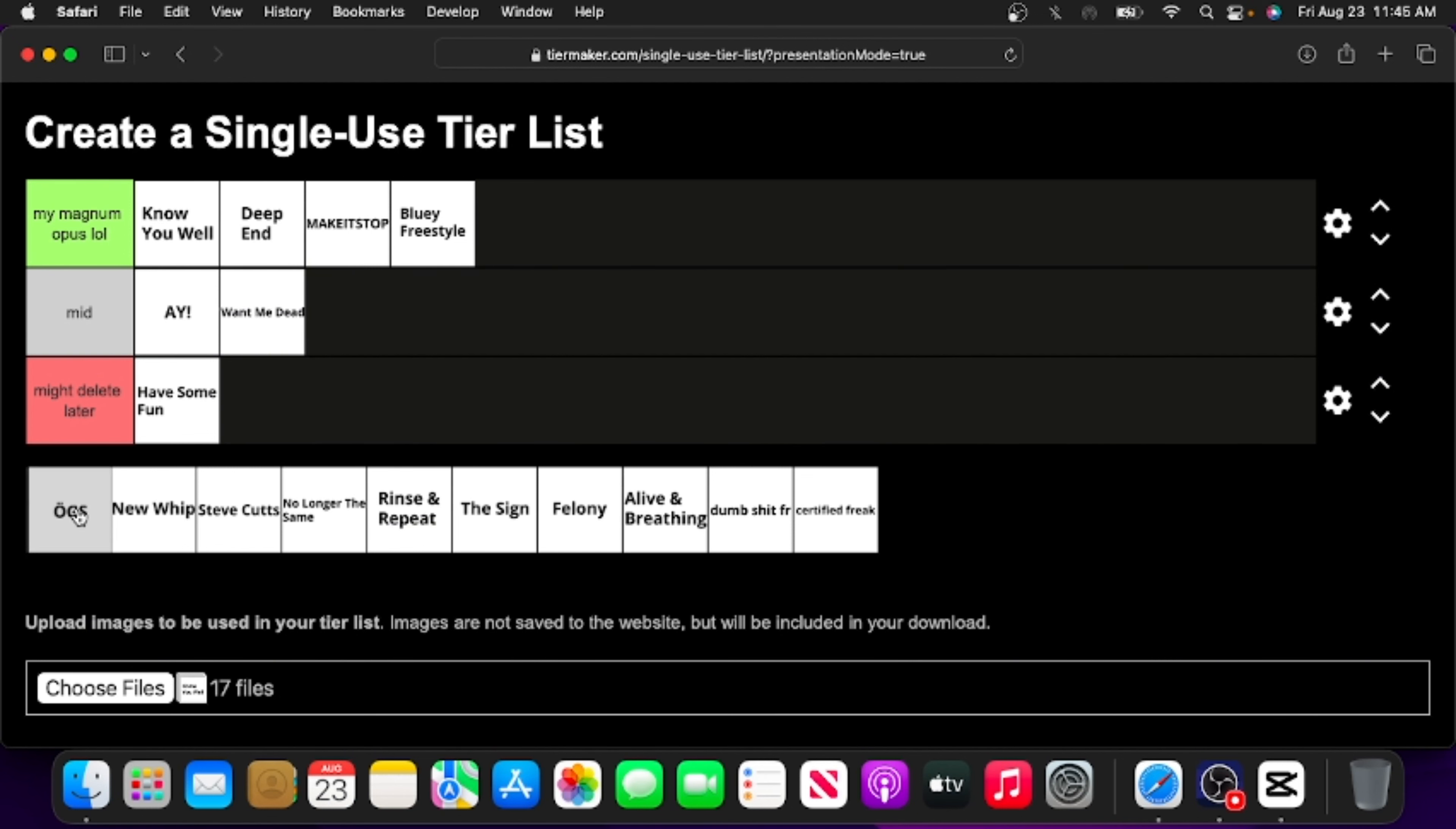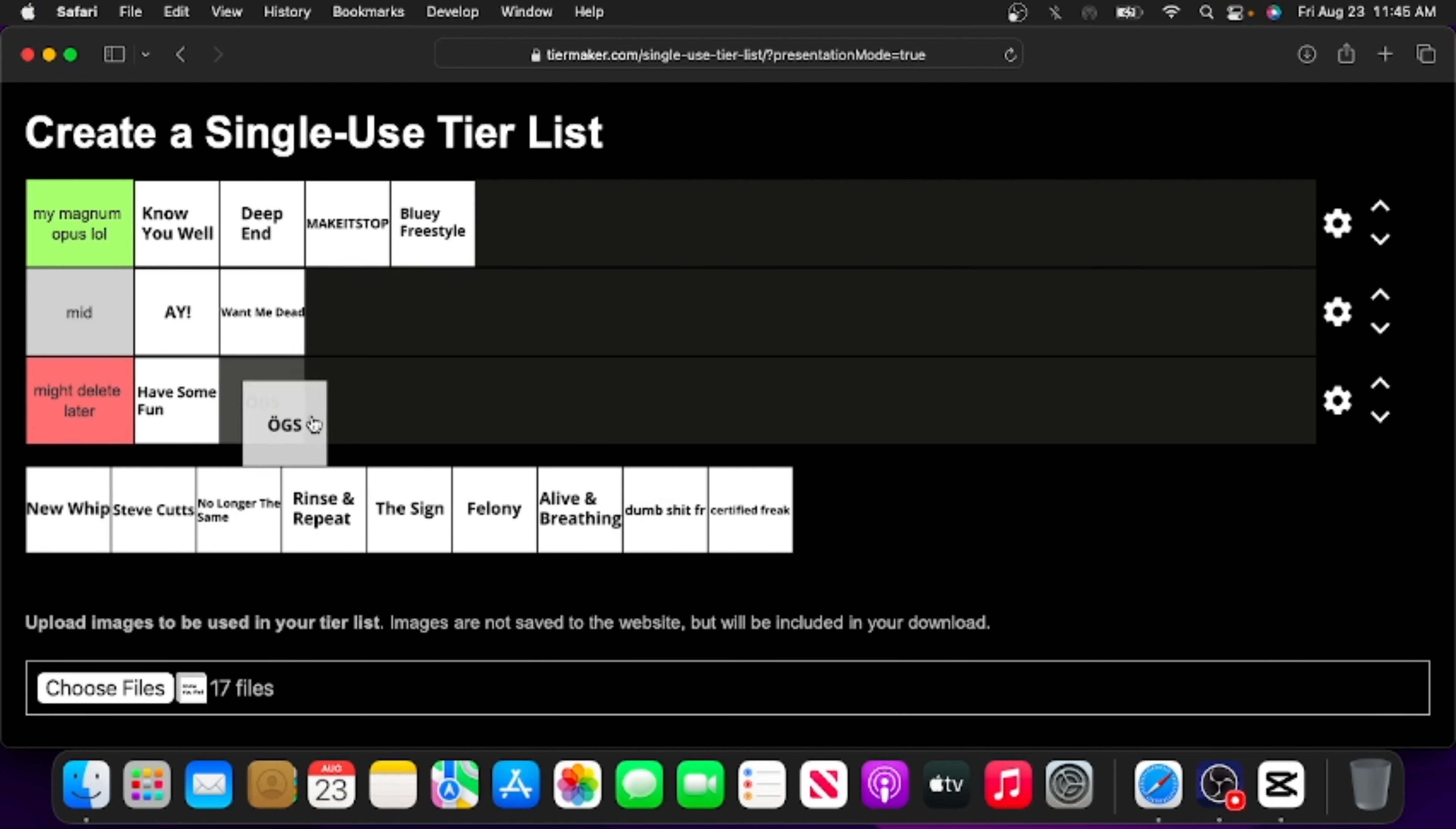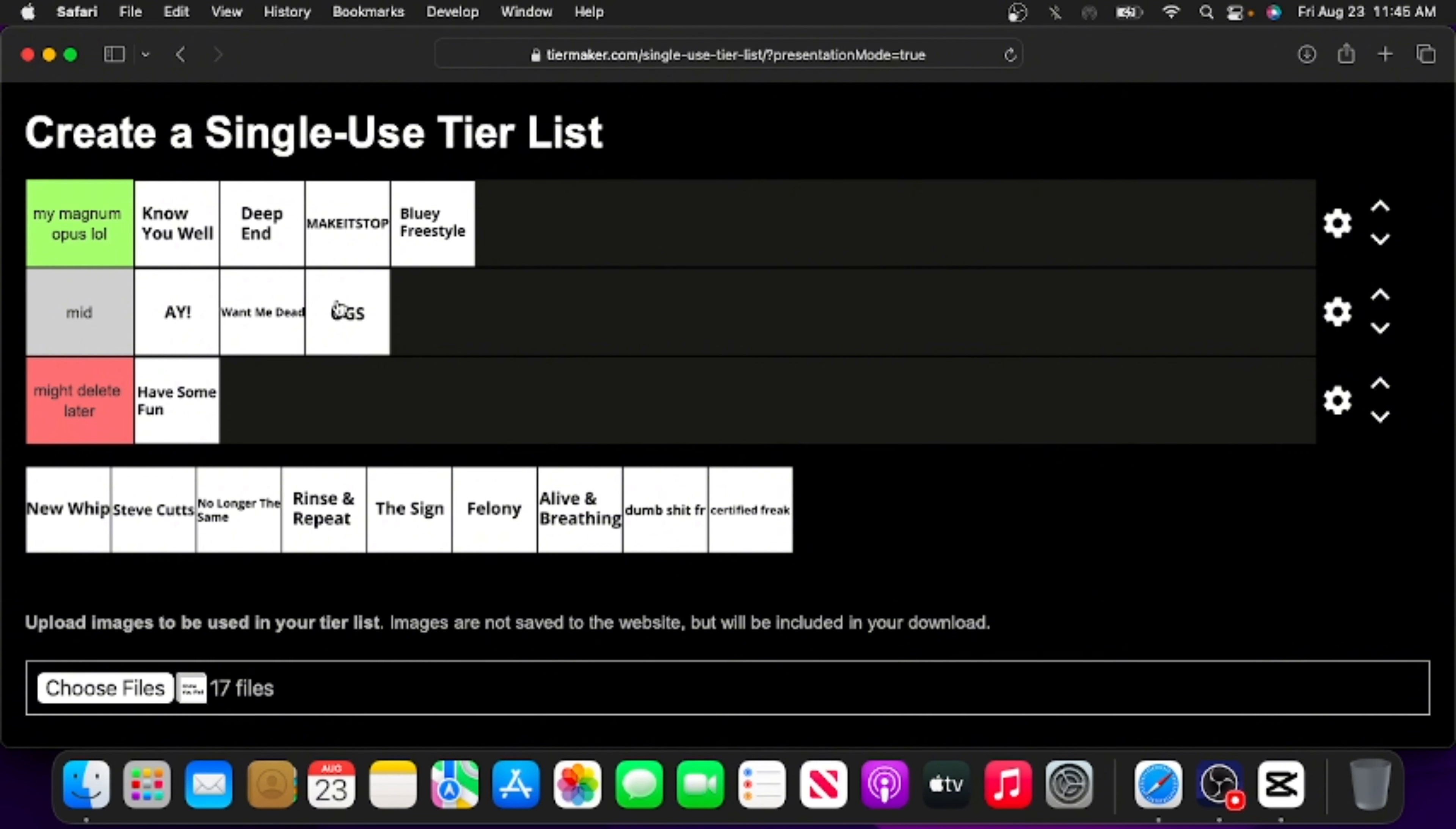Oh Geez. As much as I don't like this song, I'm not gonna put it in might delete later. I'm probably gonna put it in mid because this did have a significant impact on some of the future songs that I made. This is actually the reason that I have started having a bit more fun with some of the stuff I do, and yeah, I gotta give it credit for that. But I can't put it in magnum opus because I don't really like it that much.